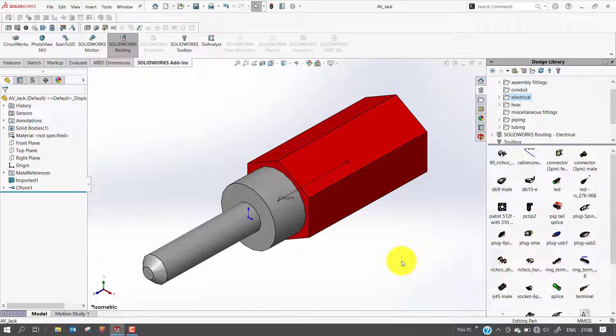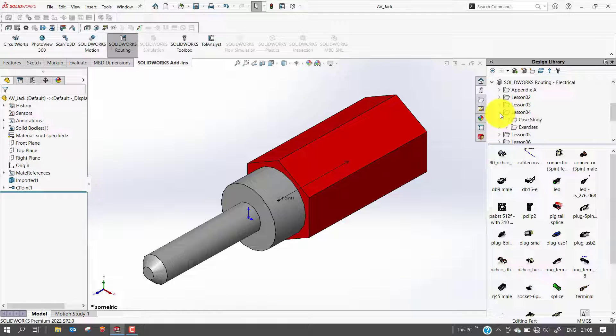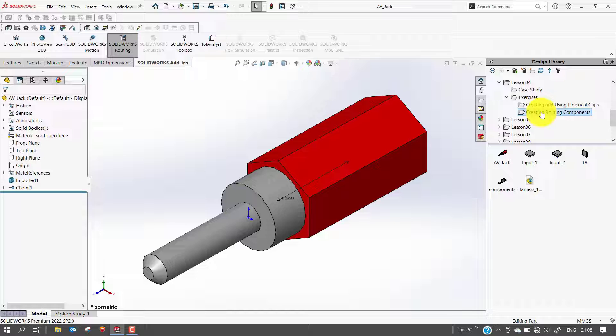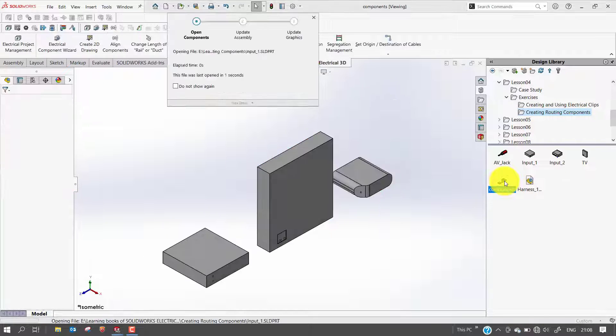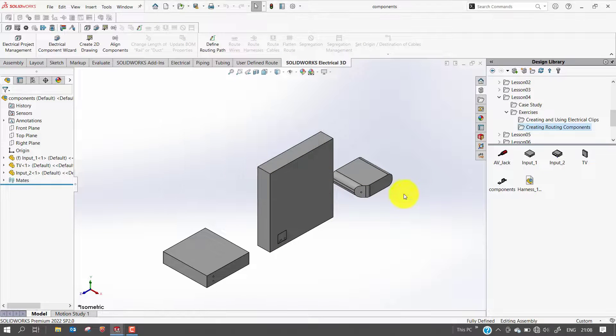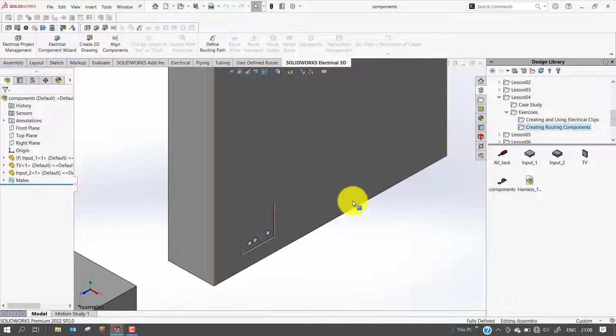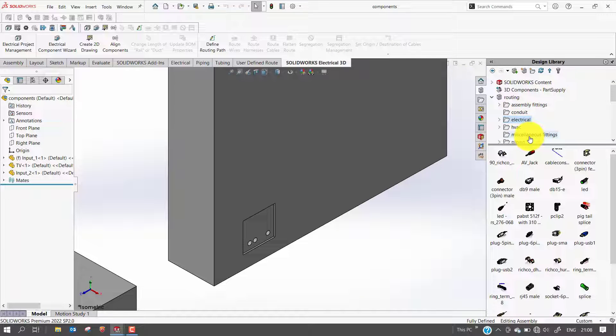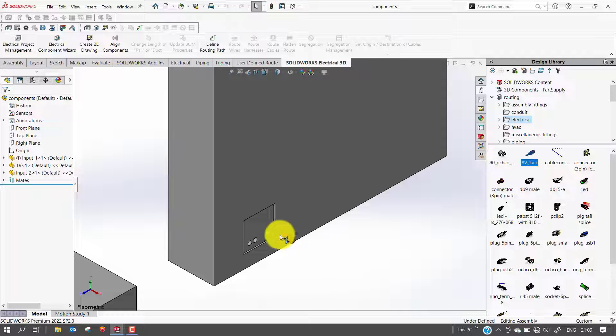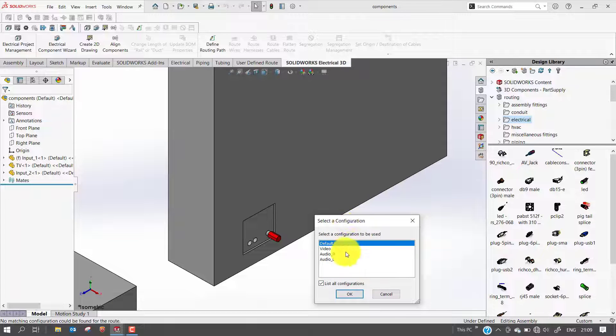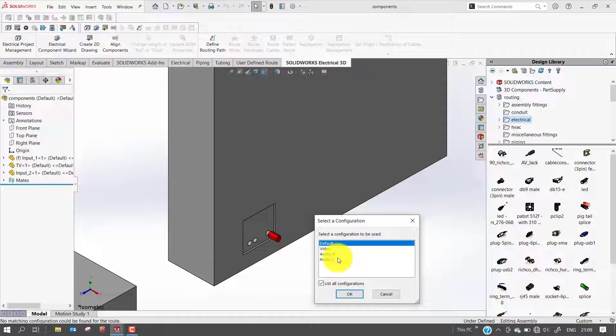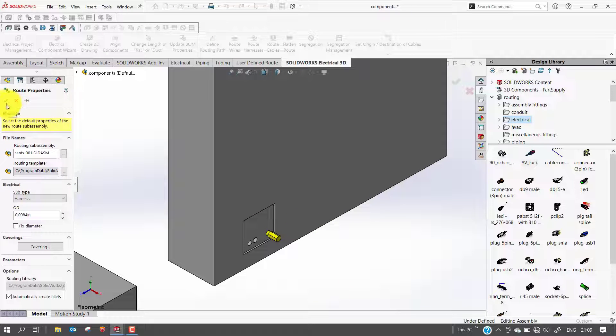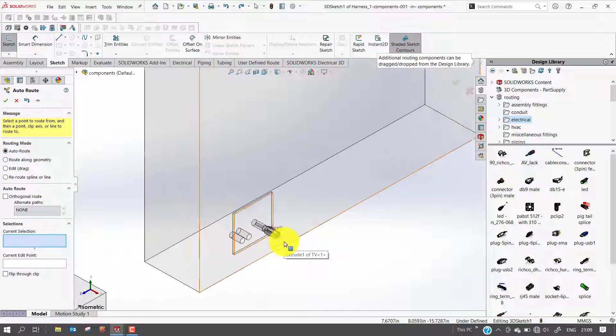Now let us test out our newly created routing connector part. You can observe in routing library what we have created, the AV jack is now available. Just drag and drop it to the assembly. Once you drop the component, system will allow you to select whether it is video or audio left or right. I will select video. Once I click OK, you can observe the system will automatically generate the route.